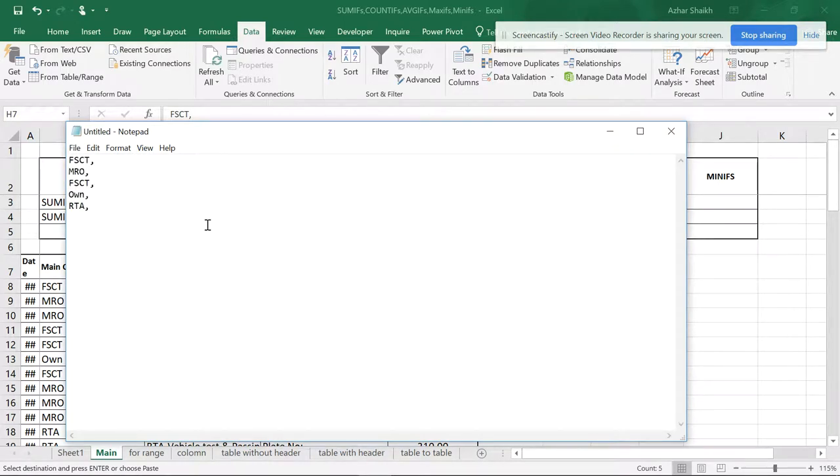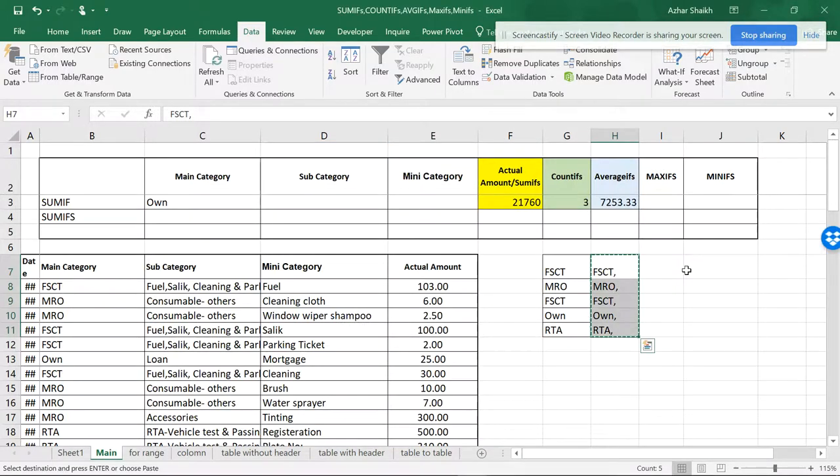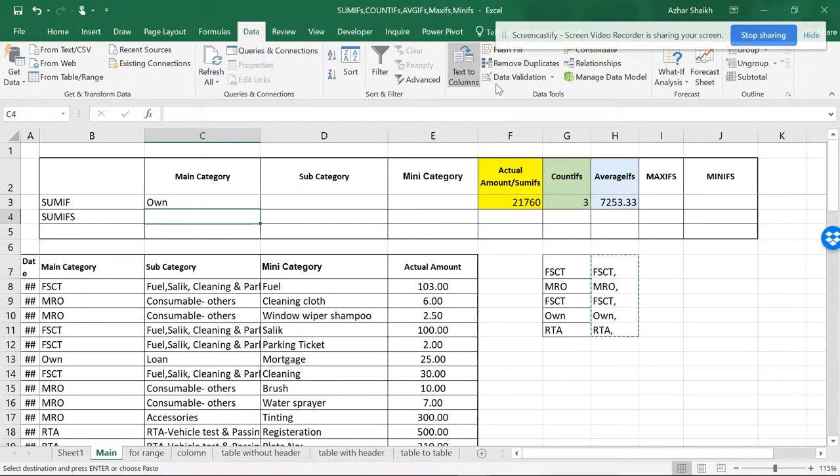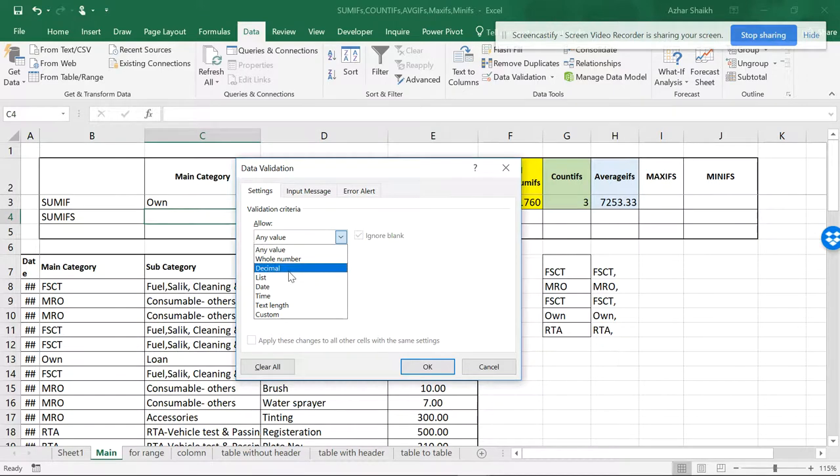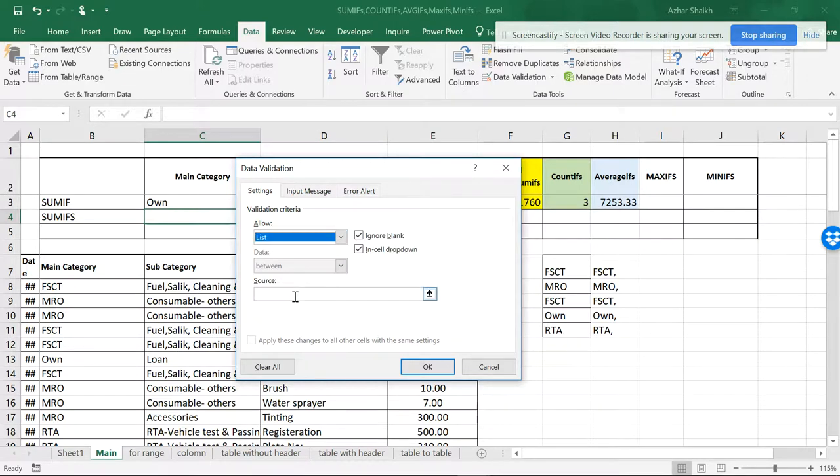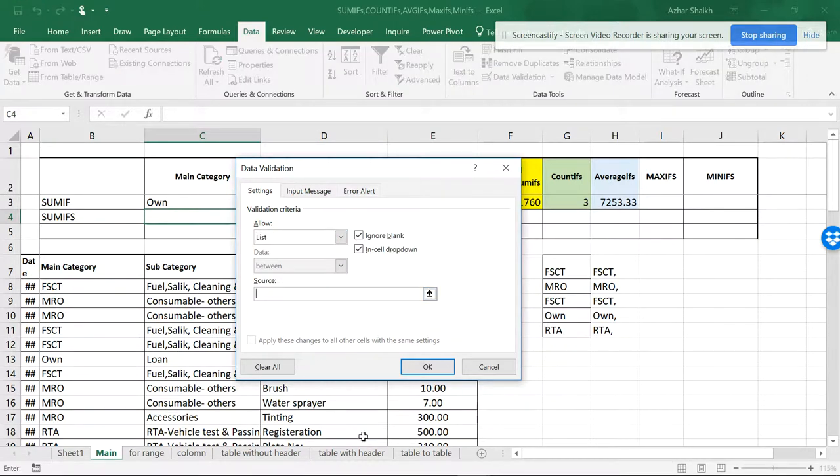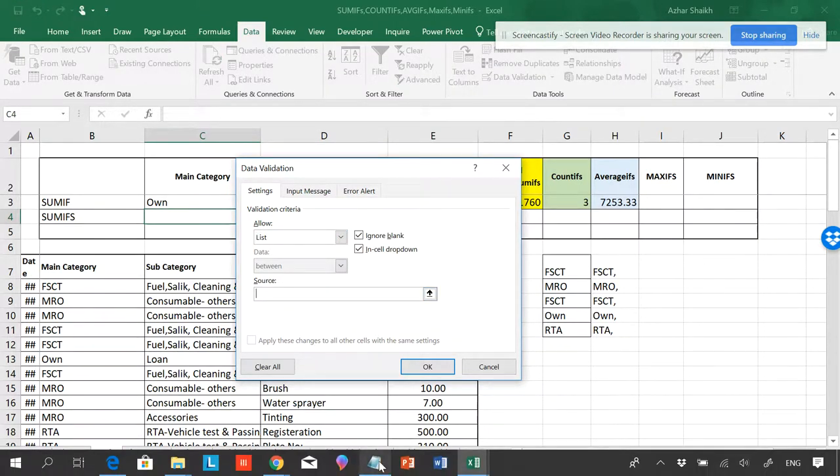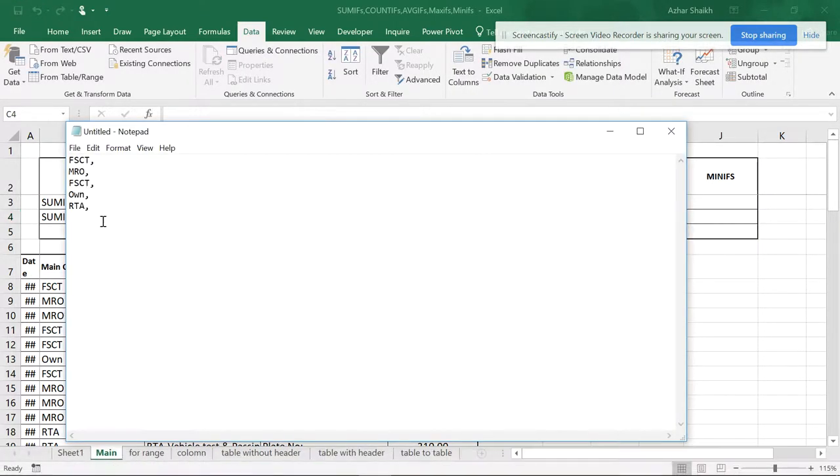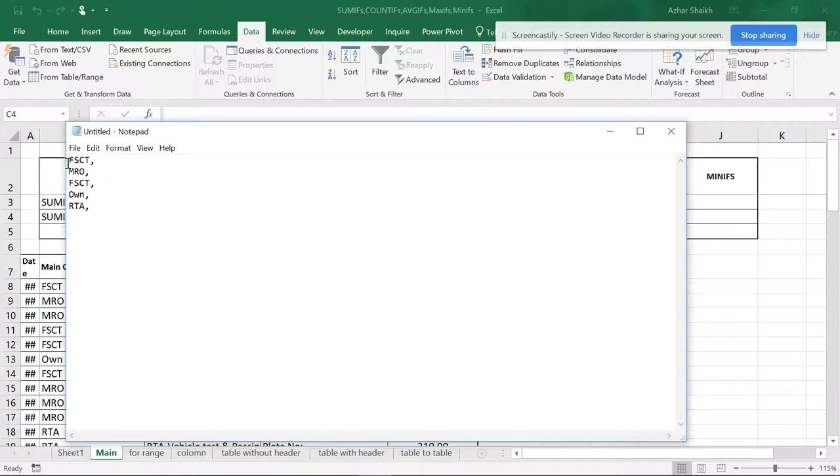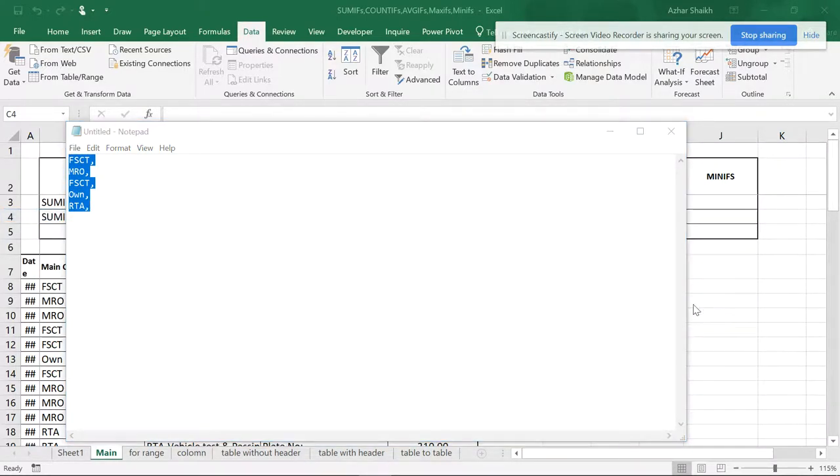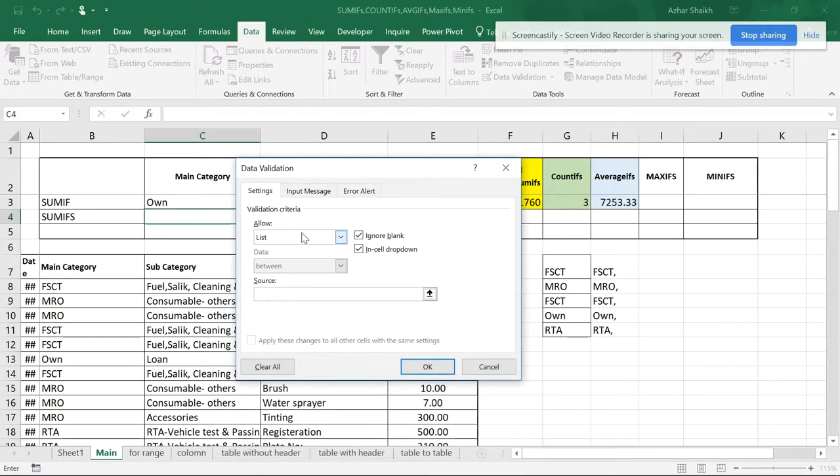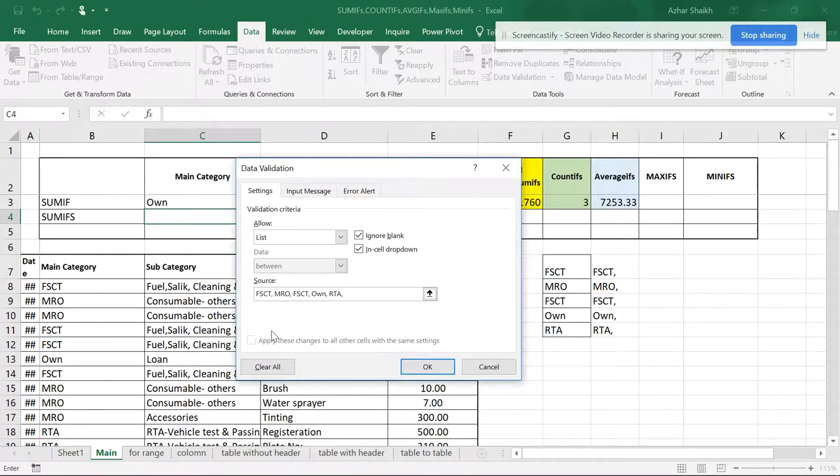Now you have the database here. From here you can go to Data Validation, go to List, go to the Notepad, copy this with Control C, minimize this, come here and paste this. Now you can see that commas are already there. If you don't have the comma, you will not get the right answer.